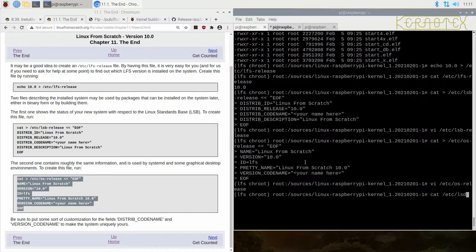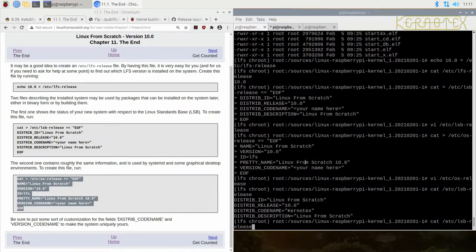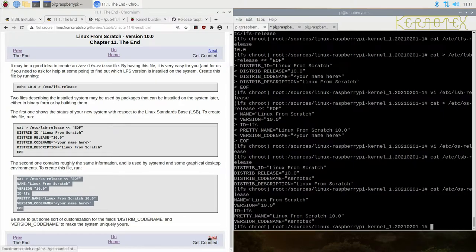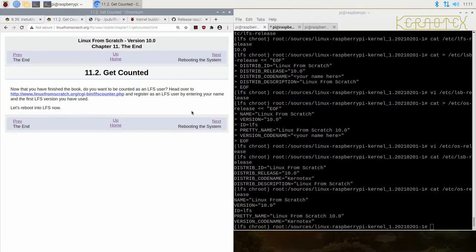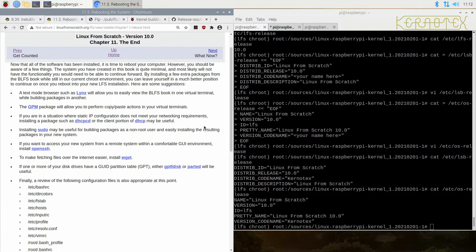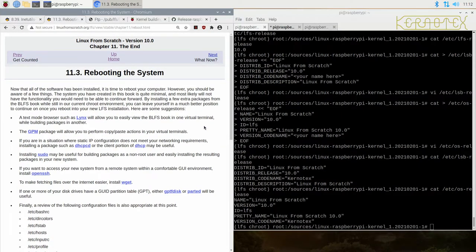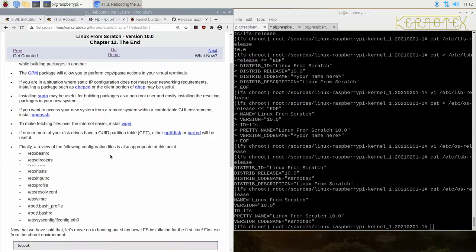That's lsb-release and the os-release one. There's a bit here about getting counted, just to say that you're an LFS user once you've built it successfully.